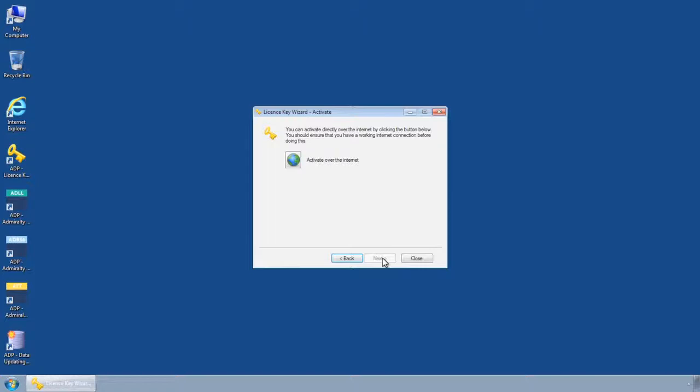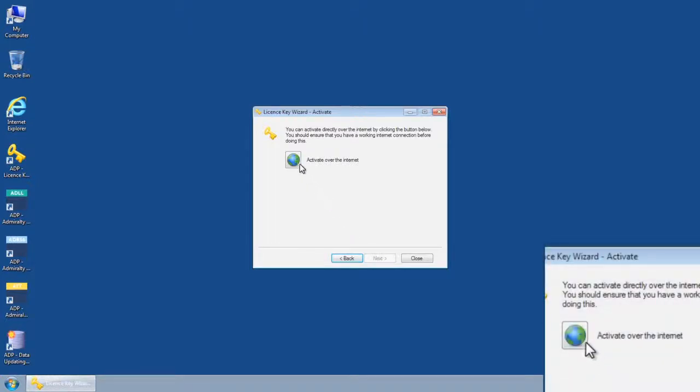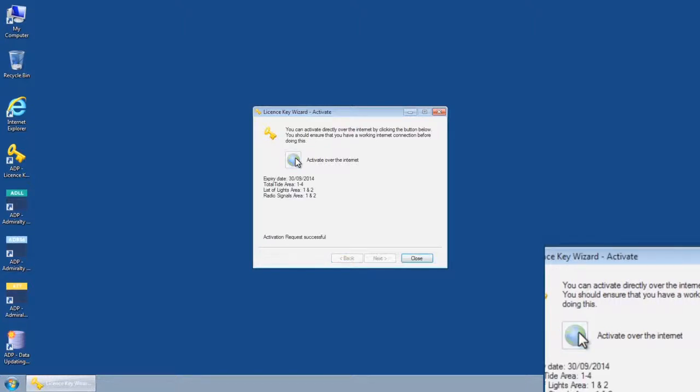The License Key Wizard Activate screen is displayed. Select the Activate over the Internet icon to submit your request.